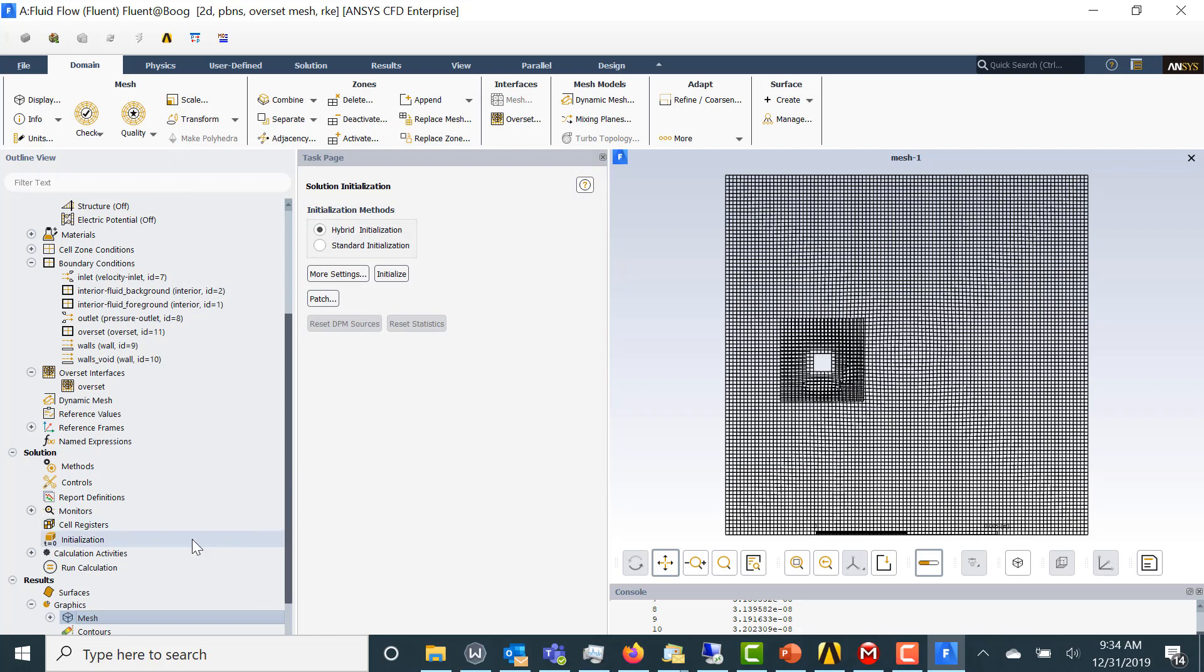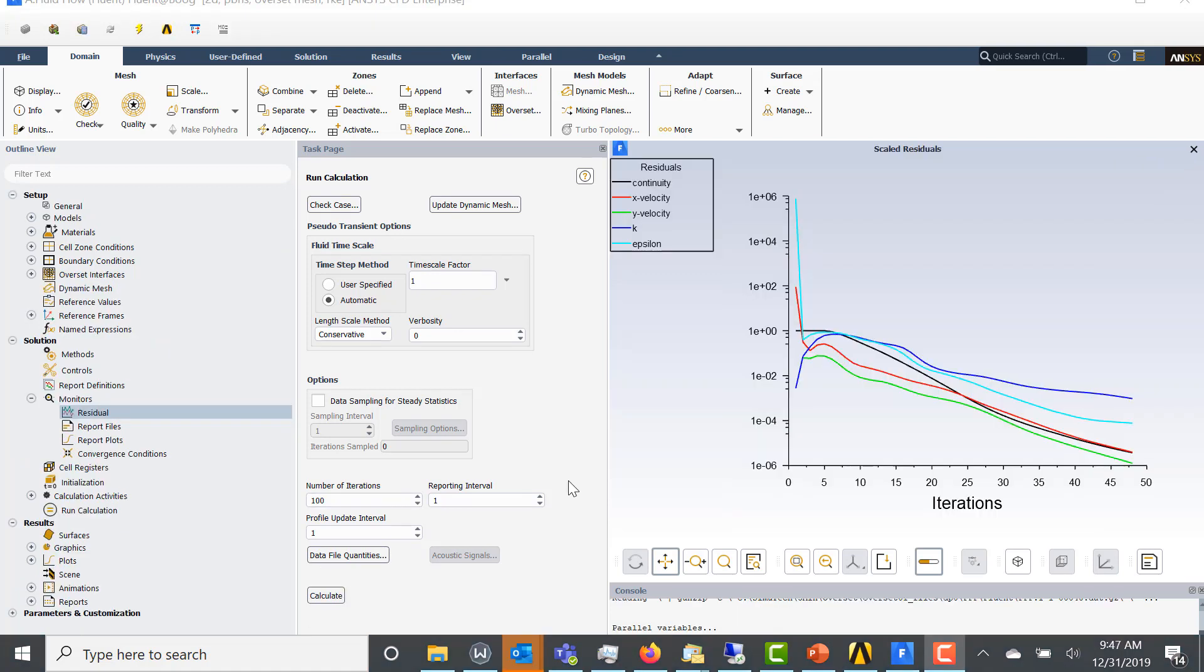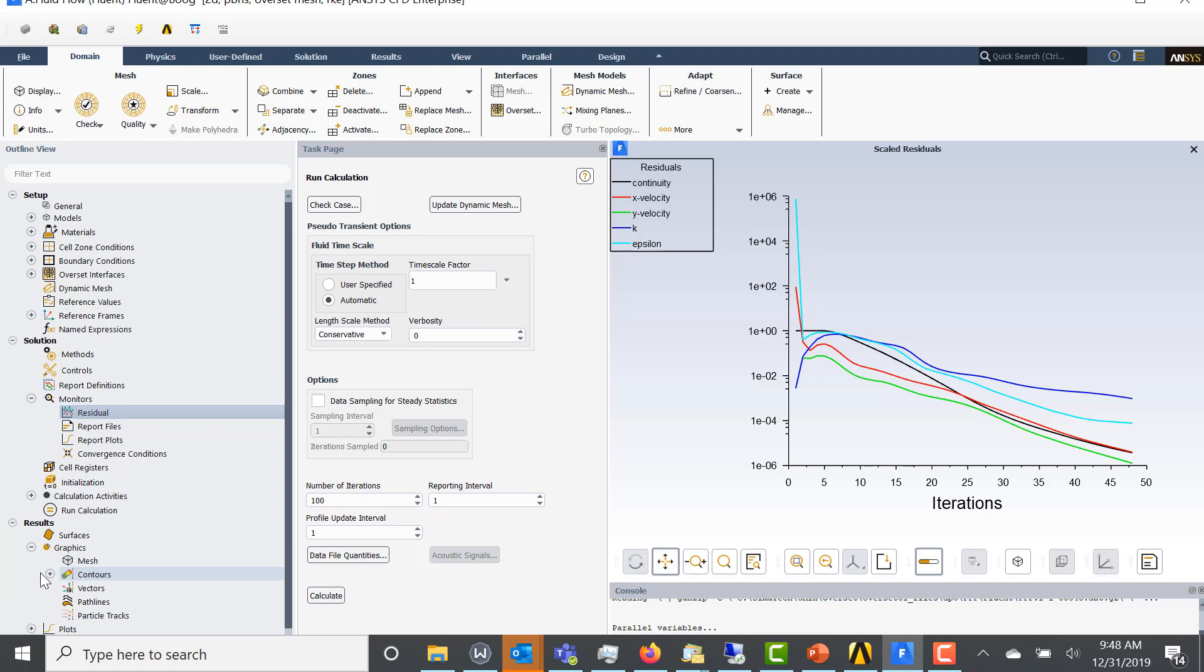So now let's run the calculation. Let's do 100 time steps and see what that looks like. So our run has converged. Let's do some quick post-processing.